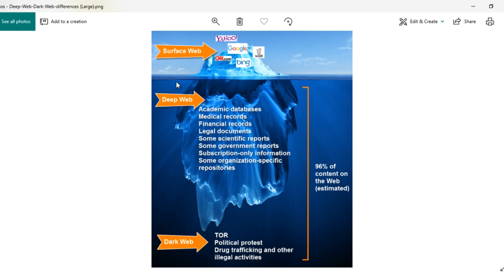On the surface web you have YouTube, Google, Yahoo, etc. — these are common web applications. The deep web includes things like university accounts that require login credentials to access.